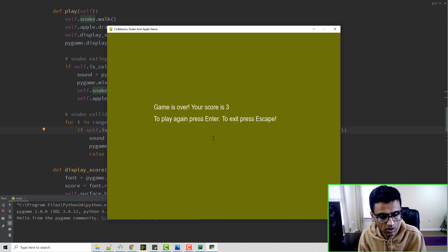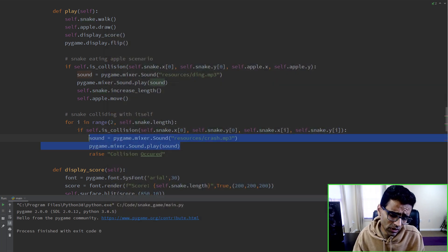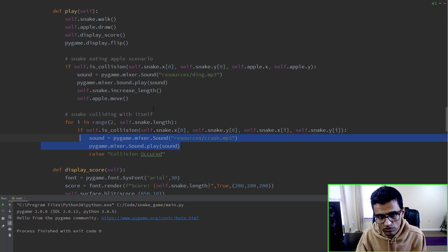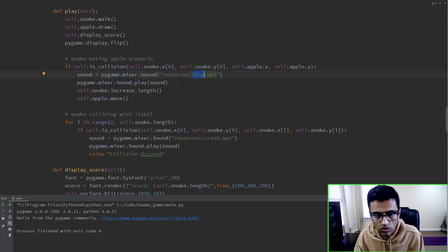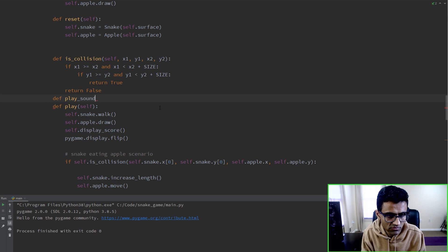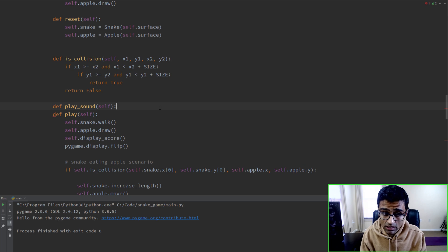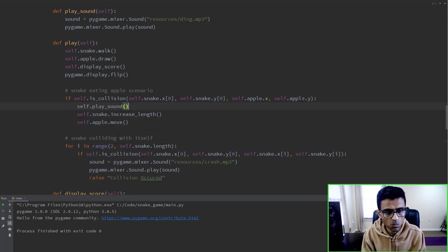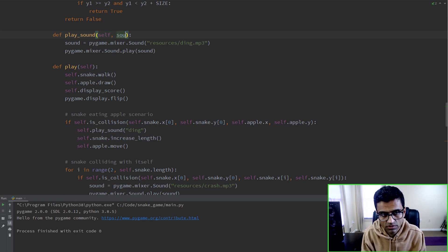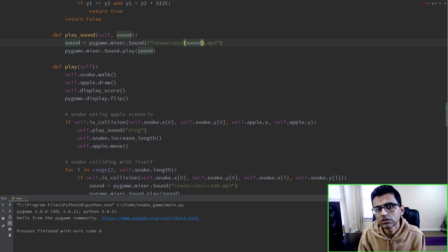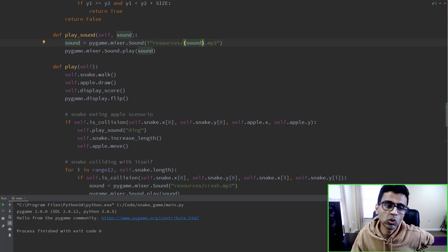Whenever in your program you find that you are repeating lines of code, it's better to put them in a function. Between these two cases the only difference is the name of the sound, so I can put these two into a function called play_sound. You supply the name of the sound as a parameter, then use a Python format string to load the corresponding .mp3 file dynamically.